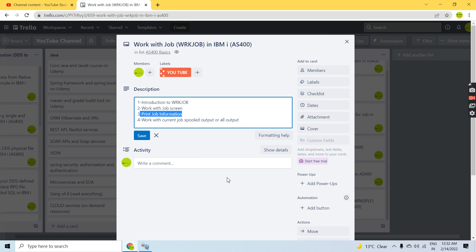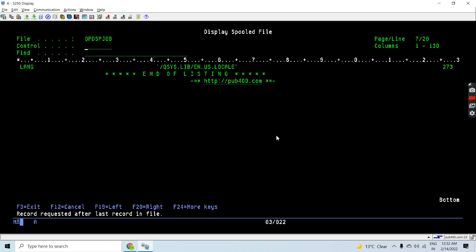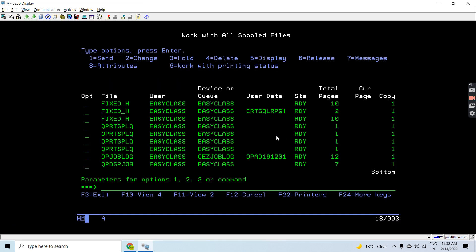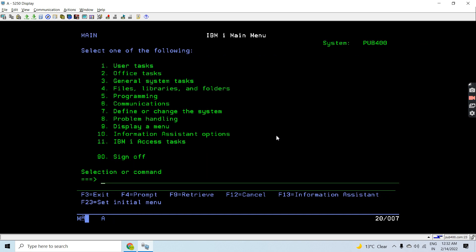If I want to see work with current job's full outputs or all outputs, I can either use the Work with Spool File or Shift F6, but let's try with the WRKJOB command.